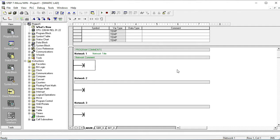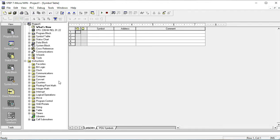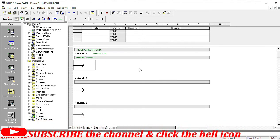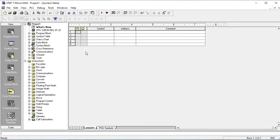When you write your programming command, you go to this program block. As I was saying in my previous video, every instruction or command I will describe in front of you. This is the program blocks — the main block, organization blocks — and this is the symbol box, which is where you write your programming commands. This is the symbol function, and here is how to introduce our inputs in the S7-200 PLC software.